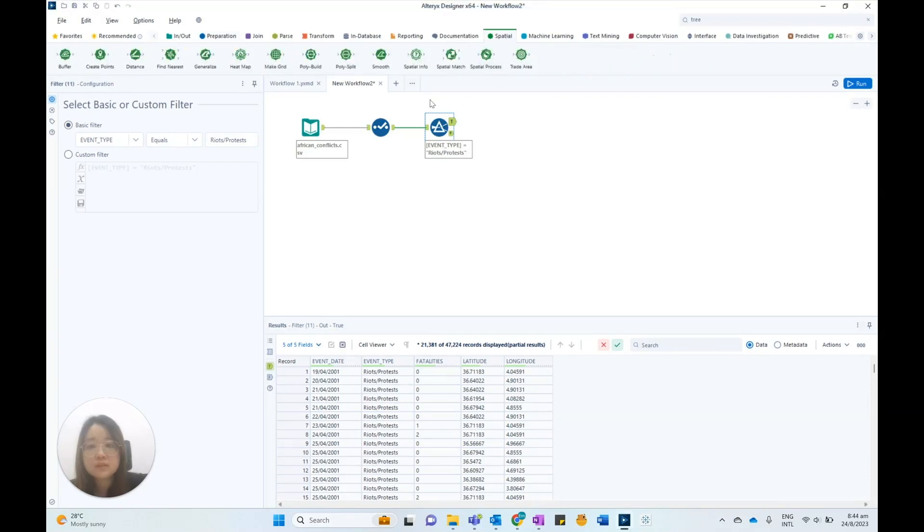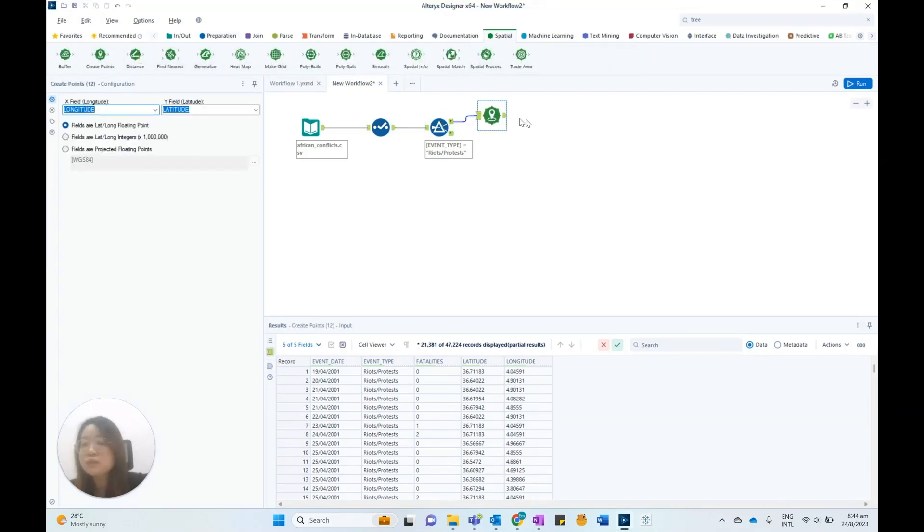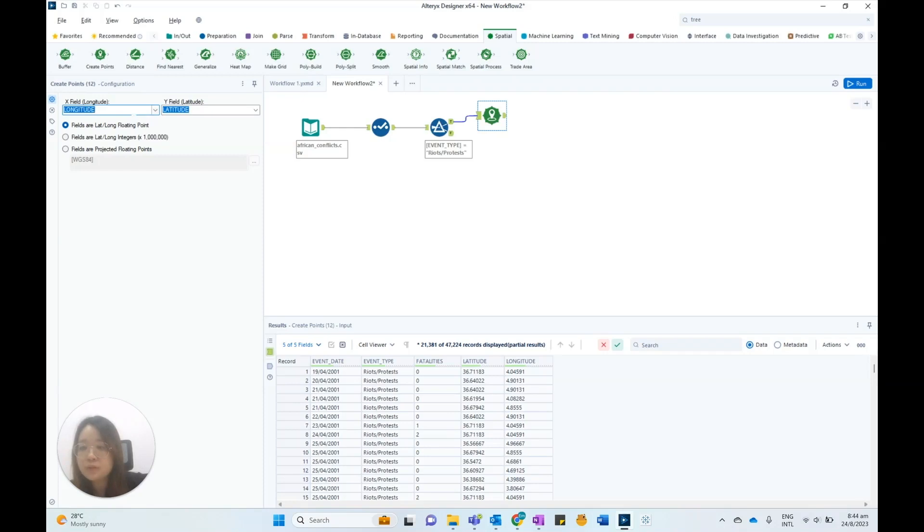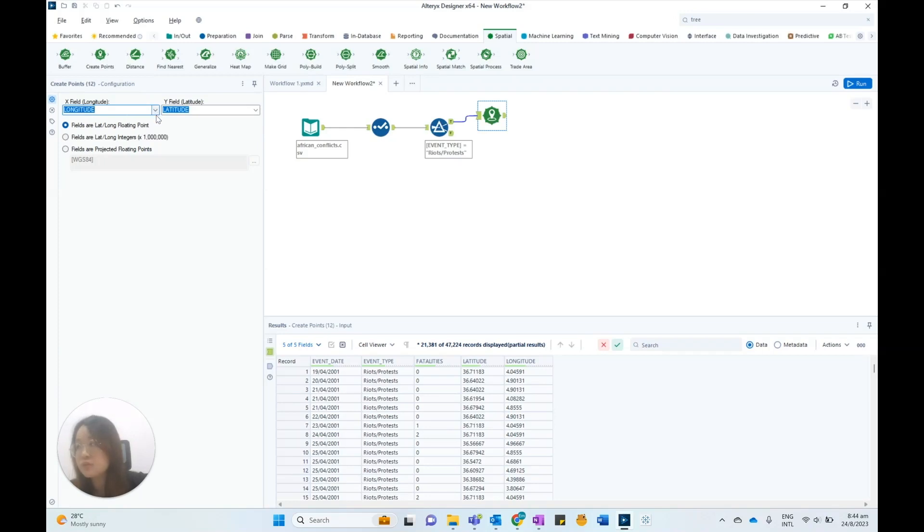Next, drag the create points tool into the workflow to convert the coordinates into a spatial object that Alteryx can recognize. In the configuration, we will choose the appropriate fields for longitude and latitude, which will help us create the heatmap. Here, Alteryx has automatically chosen the correct fields for us.